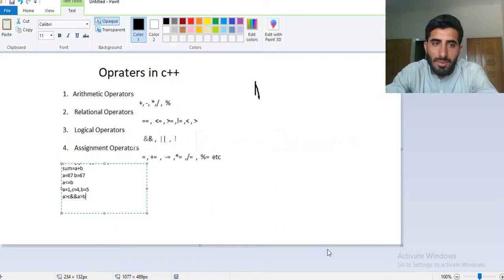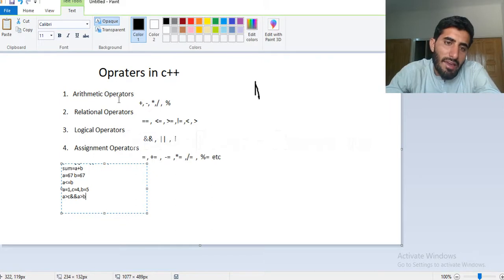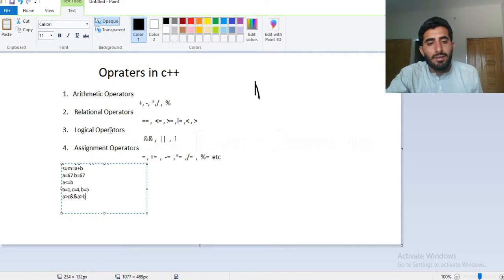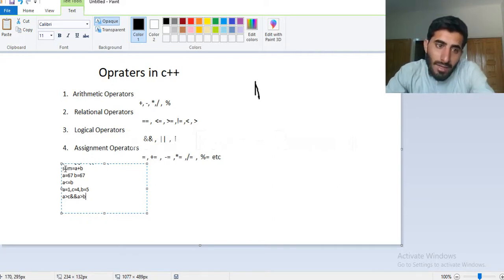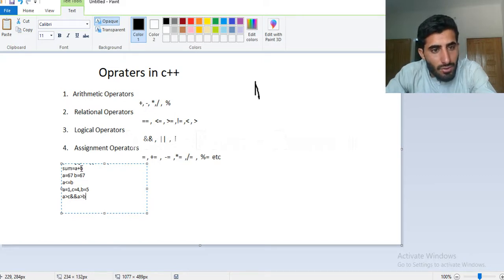How many operators are there in C++? Number one: arithmetic operators. We use them — for example, we can add values, minus, multiply, division, or remainder. If we have two values and we use sum, for example, sum is equal to a plus b.